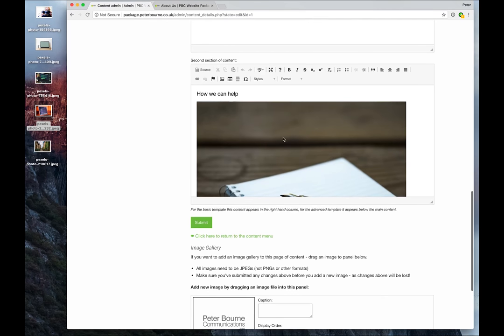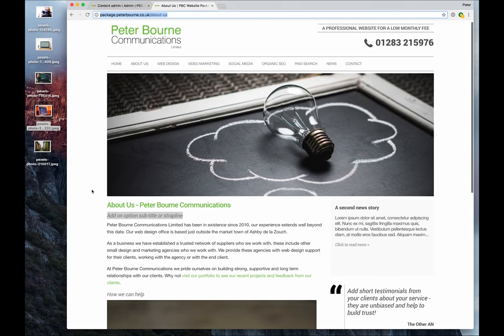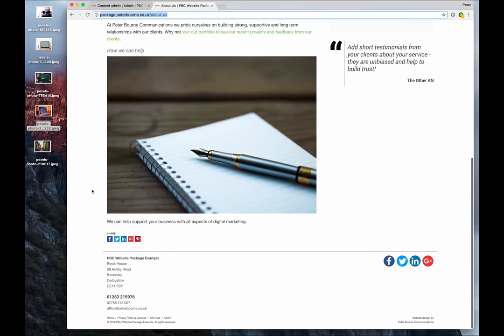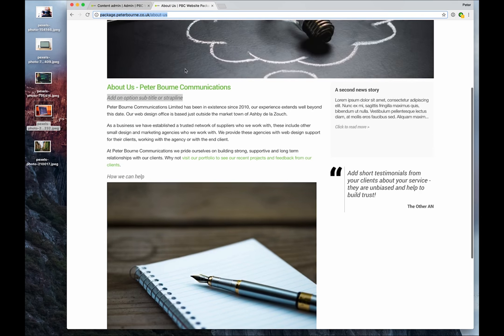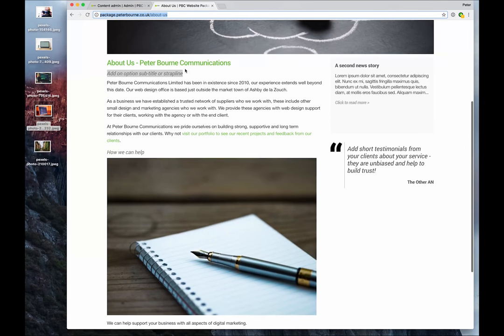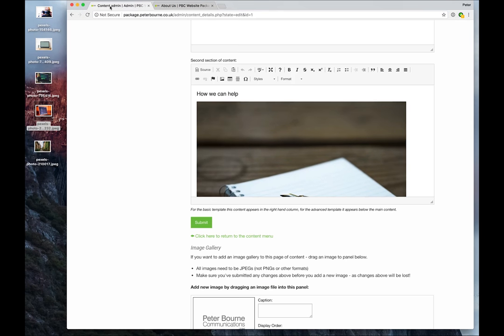The second section of content - well, at the moment that displays below the main section. But on the design where it's a vertical menu, and I'll show you that in the overview video, the columns appear side by side. So that's why there's two blocks of content.